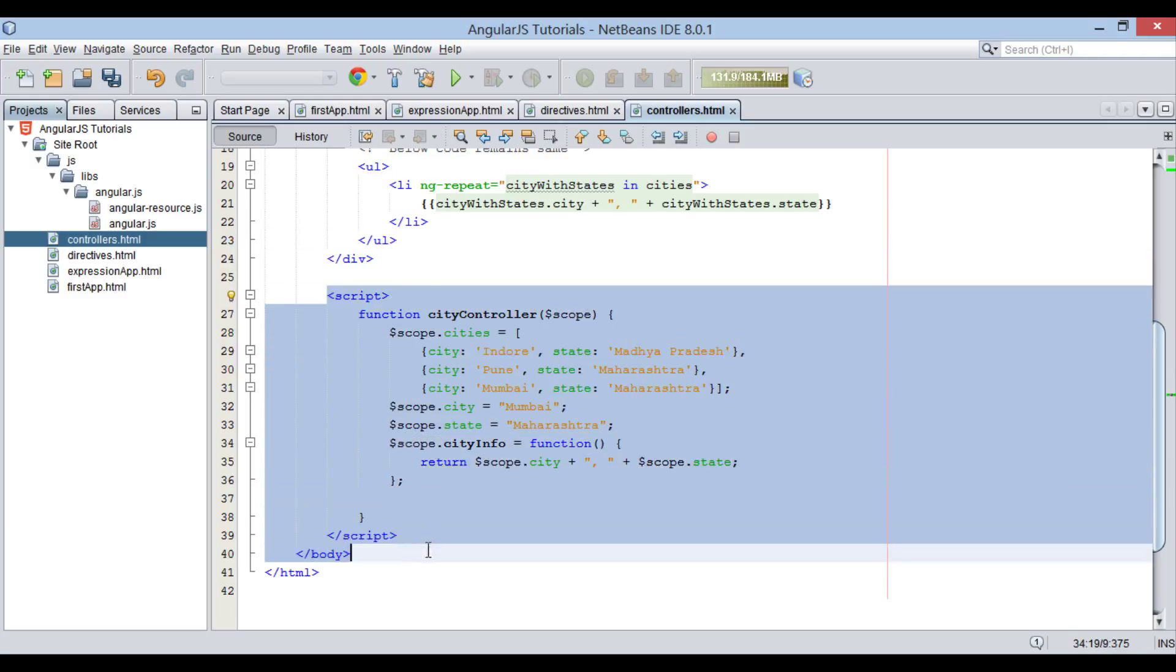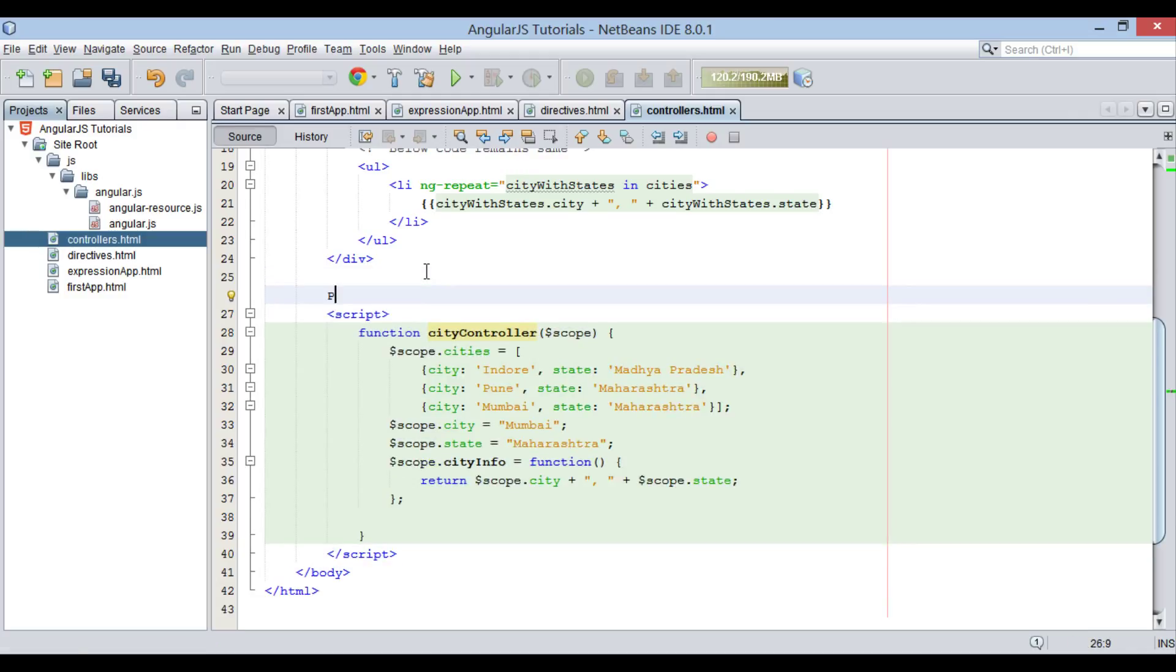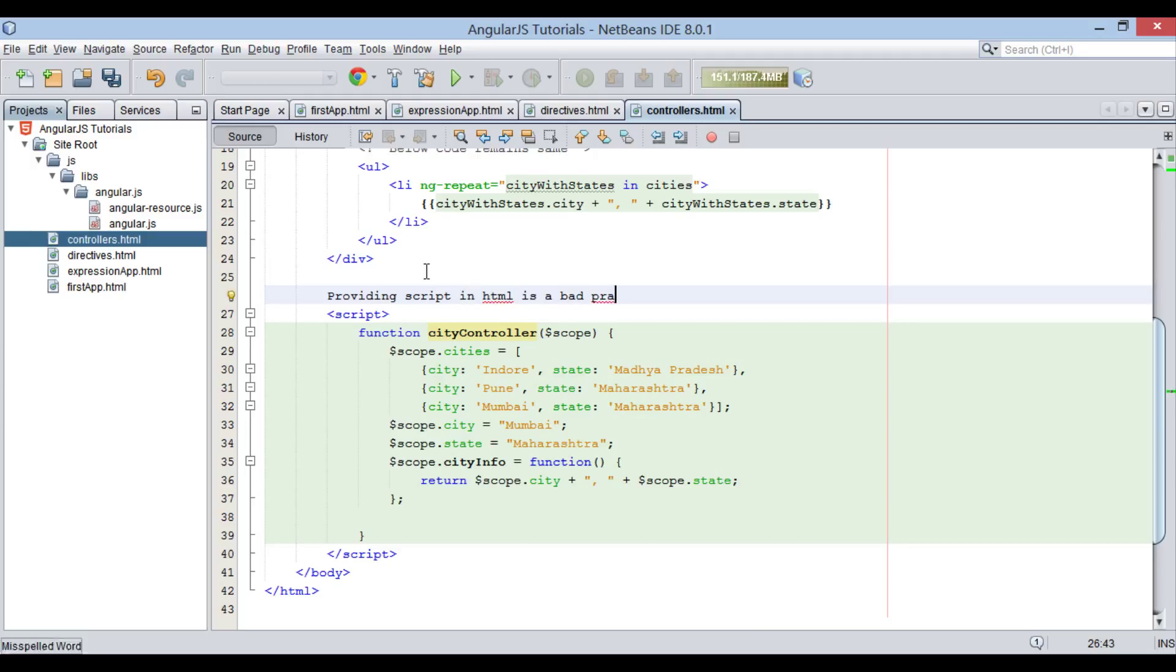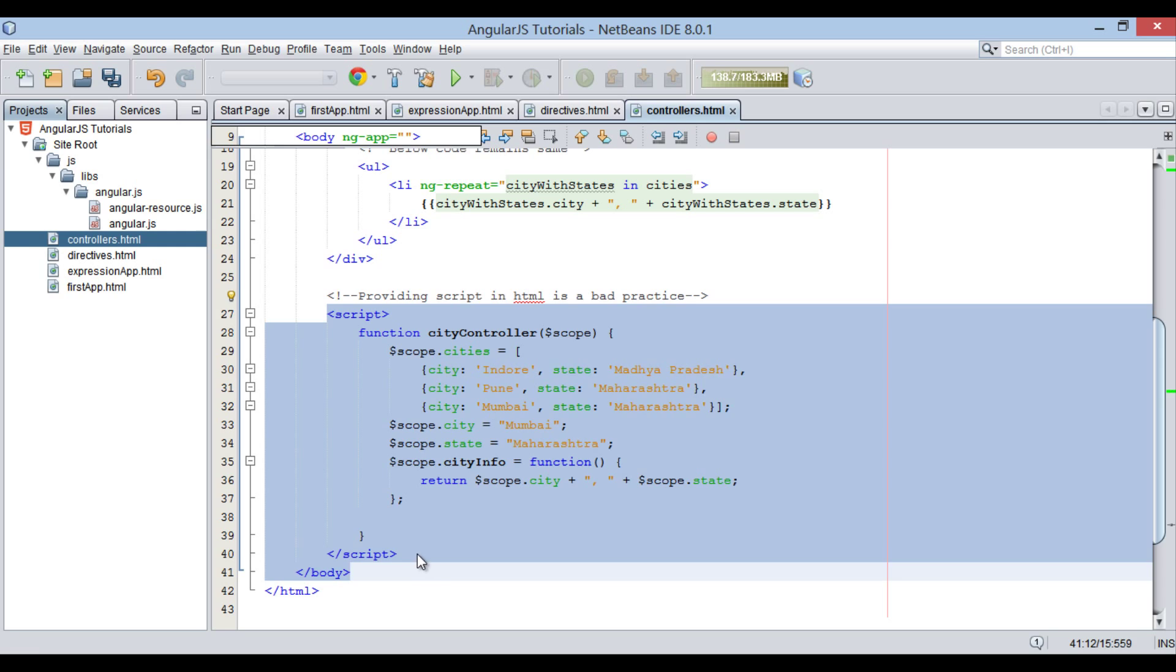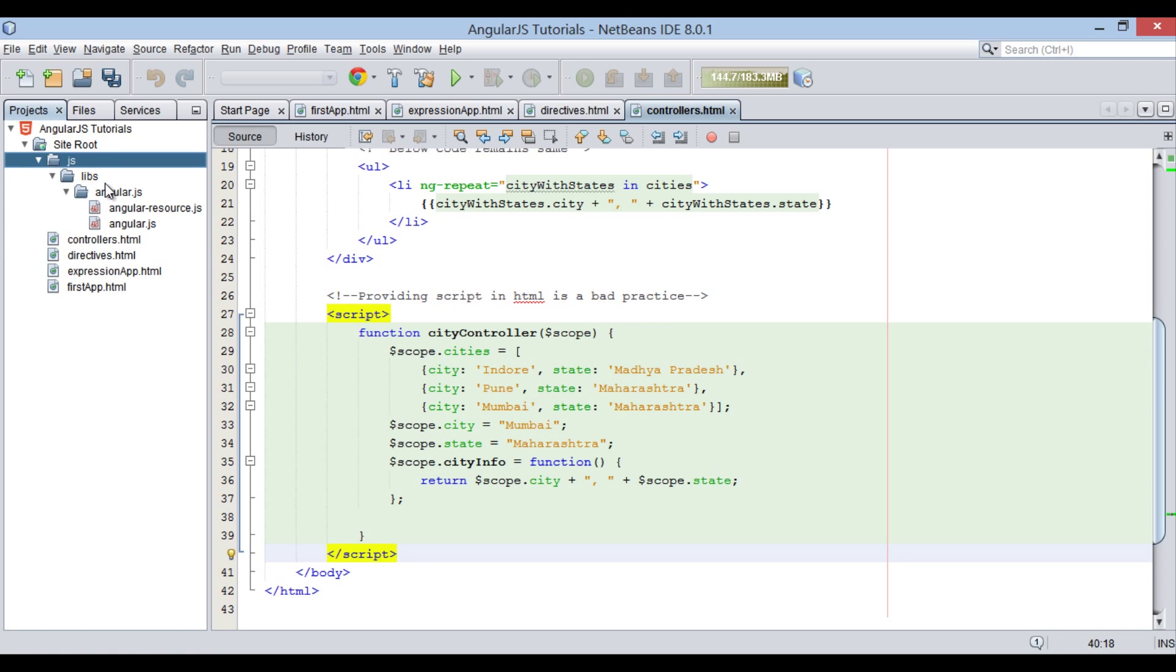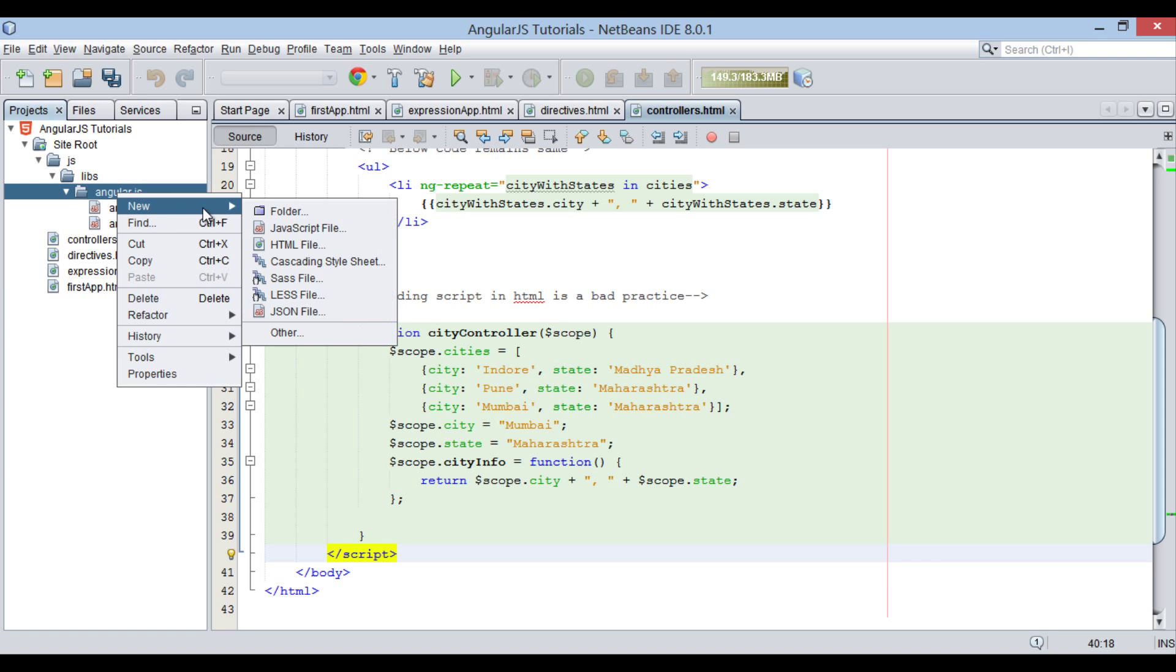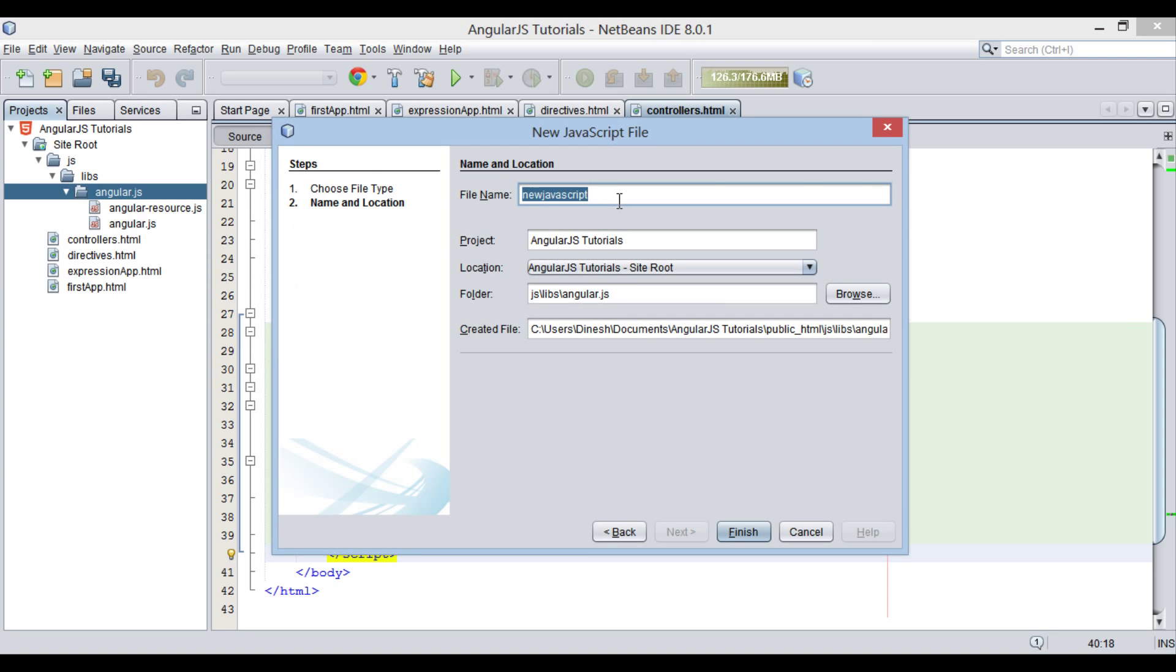Moving ahead, usually creating controllers in same HTML file is a bad practice. And ideally, controllers logic should be separated by view. Therefore, in order to avoid this, we create a separate JavaScript file in AngularJS folder. Let's name it as cityController.